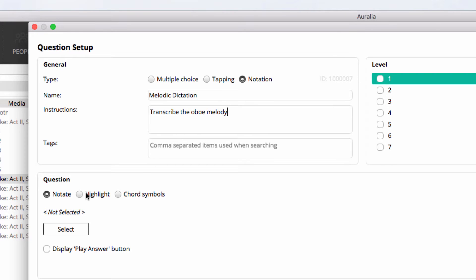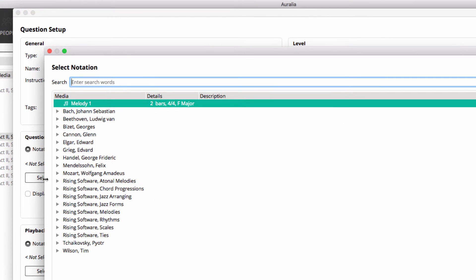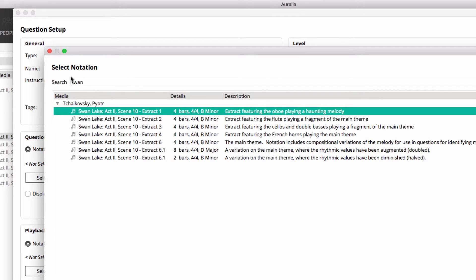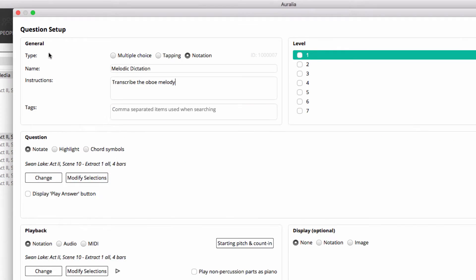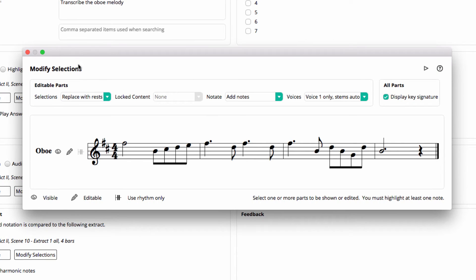Down here under Question we select Notate, and here we choose the notation that we're going to be using for the basis of the question. I'll do a quick search for Swan Lake and there's our extract. Close out of there.